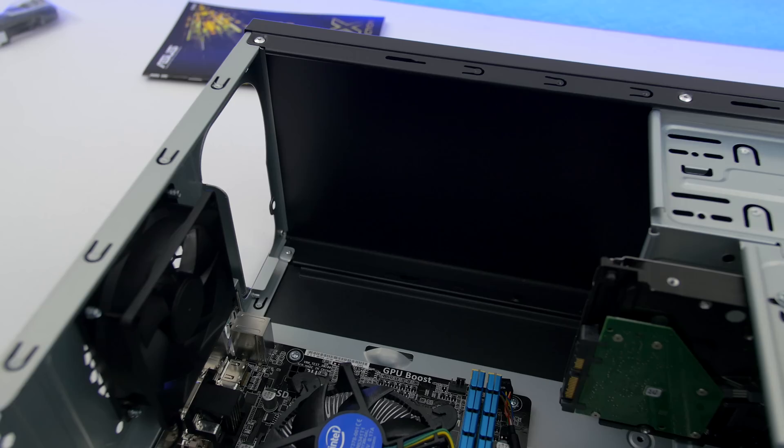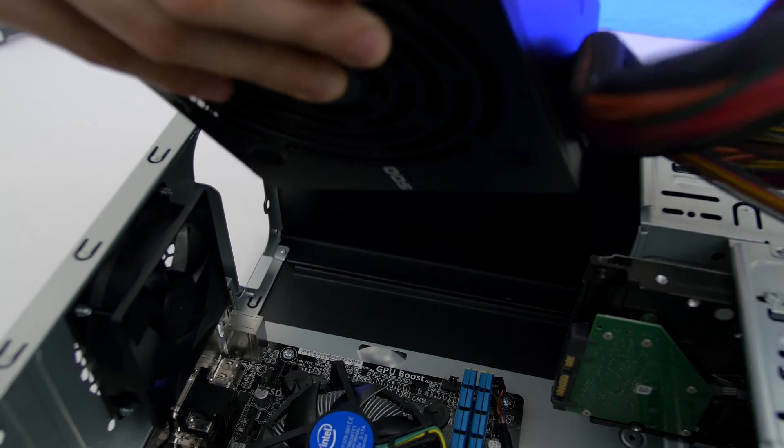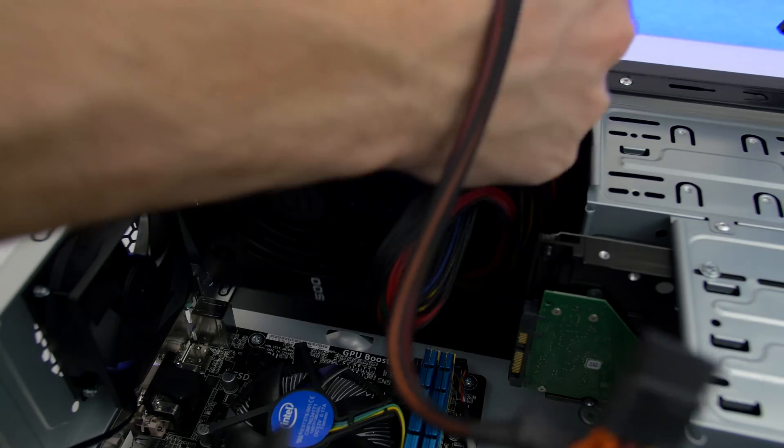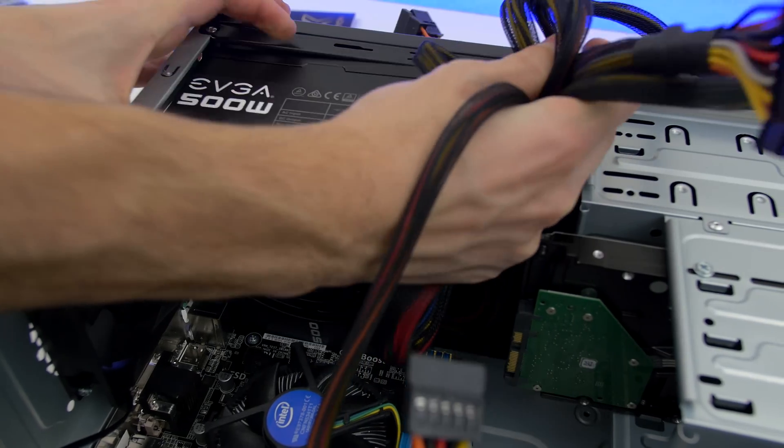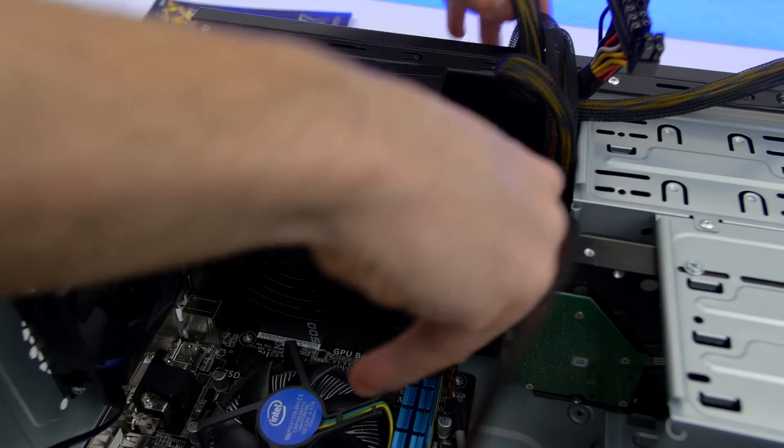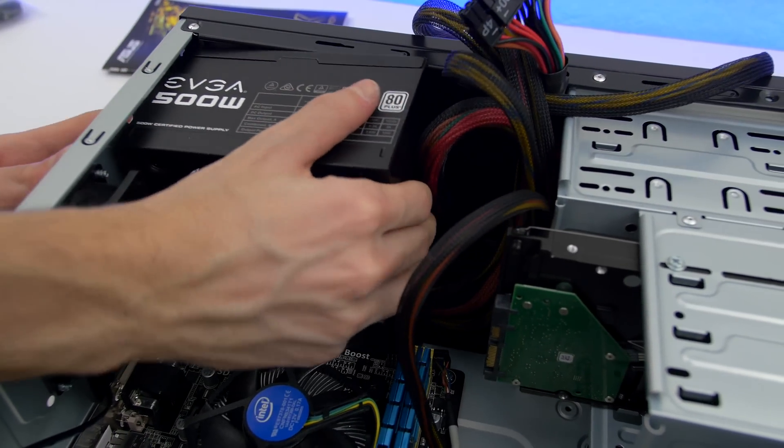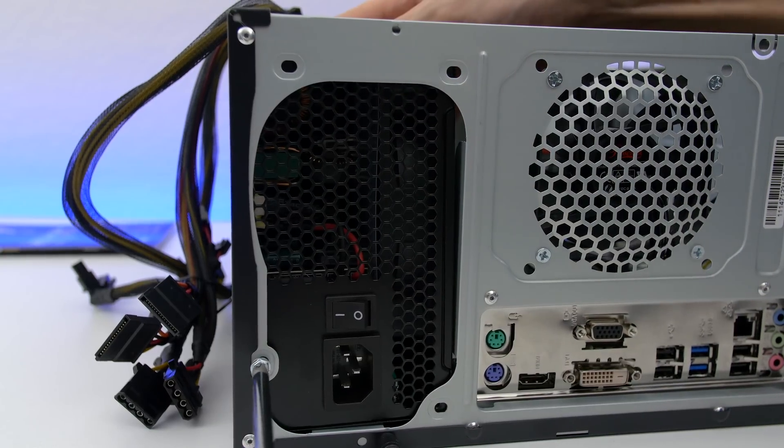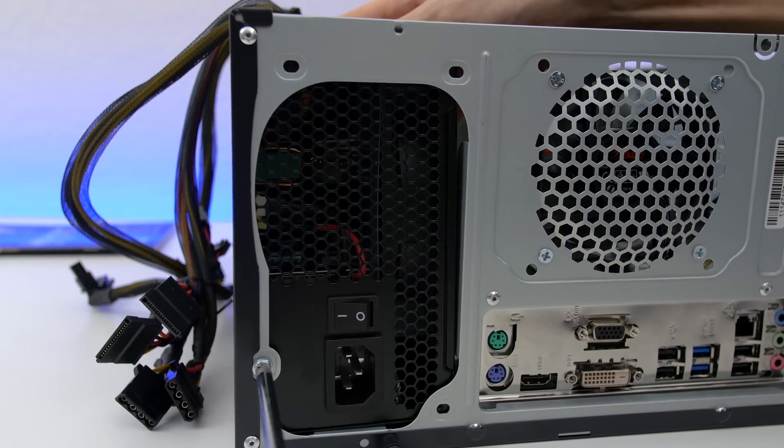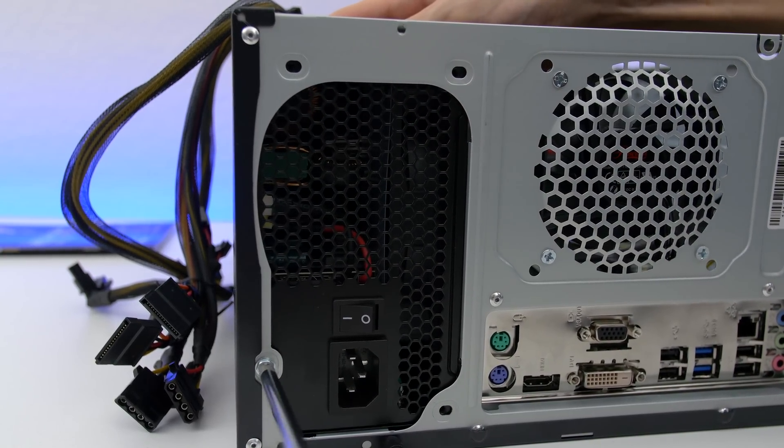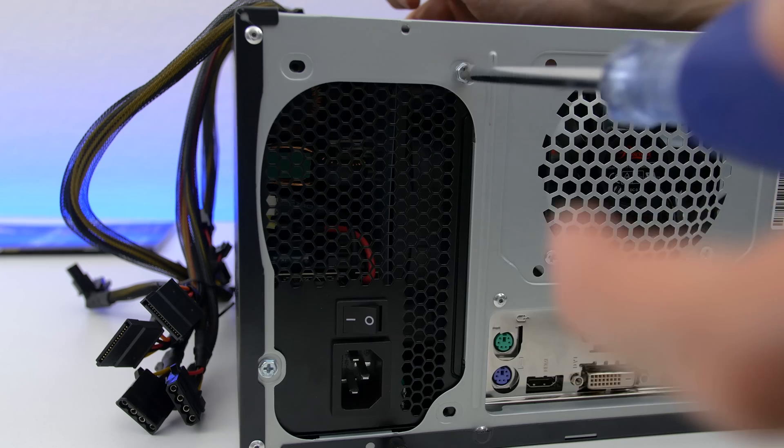Next up it's time to install the power supply. So lay down your case and insert the power supply with the fan facing downwards towards the cutout located at the top of your case. You will need 4 of these to screw in the power supply. You can use your other hand to push the PSU against the case in order to align the holes if you want to.